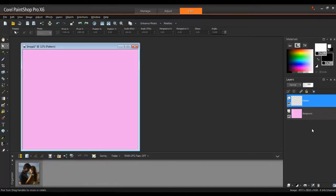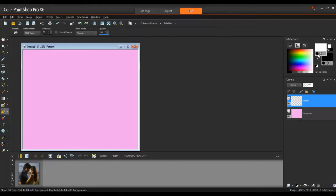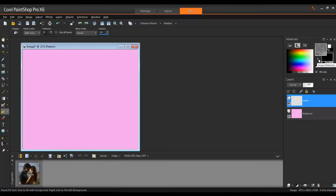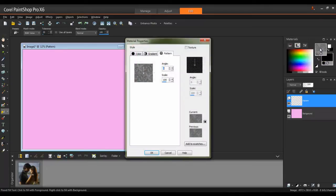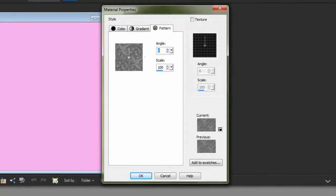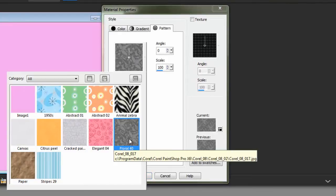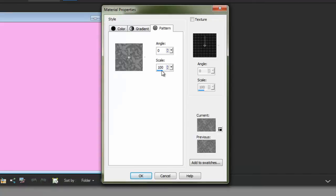Now, I will add a pattern that will cover the background. Click on the Flood Fill tool, and then, from the Materials palette, click on the Pattern button from the Style drop-down list. To choose the pattern you want, click on the Swatch to access the Pattern tab in the Material Properties dialog box. I can click on the Pattern drop-down list and select a different pattern. In this example, I'll select Floral, change the Scale to 200, and then click OK.